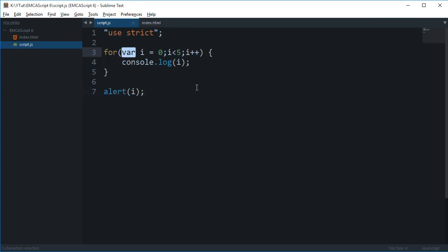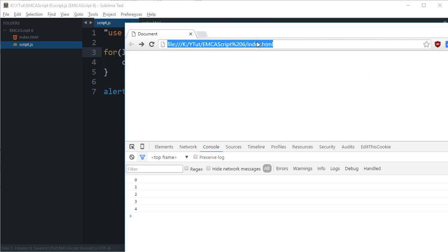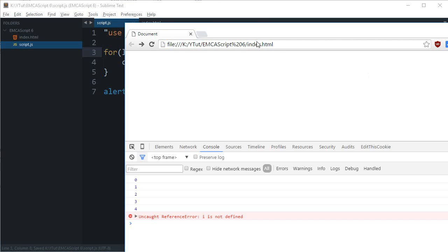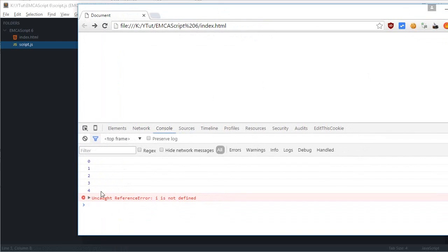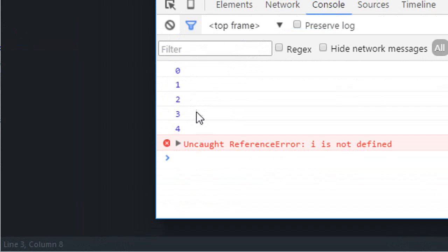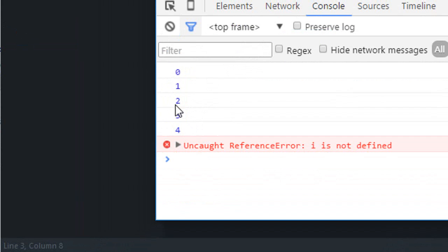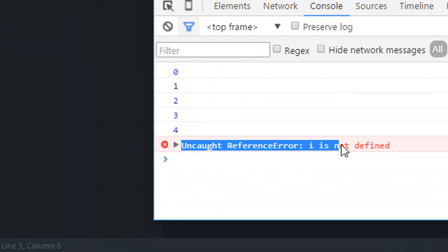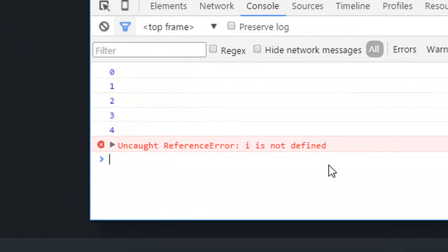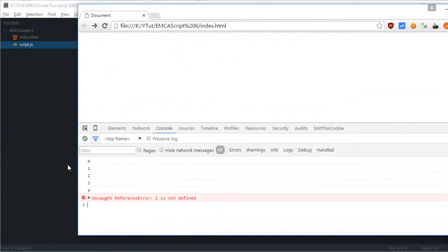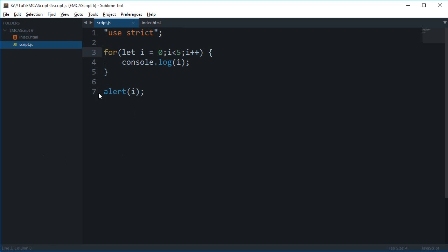Now, what if I change this code to let? If we reload now, you can see that in the console we got the same output, just like we had with the var keyword. But this time, this i is not defined, or basically is defined but not available here. That is the basic difference between the let keyword and the var keyword.